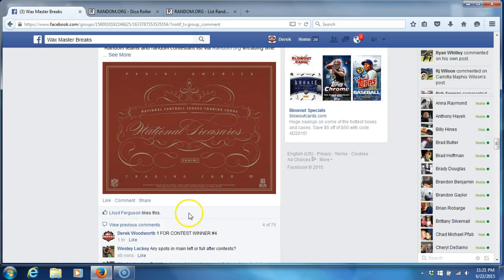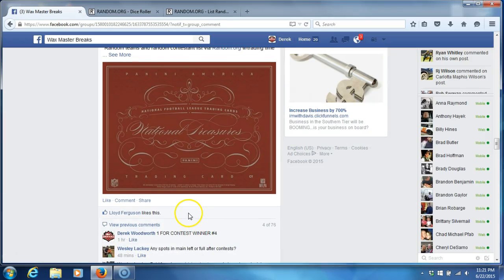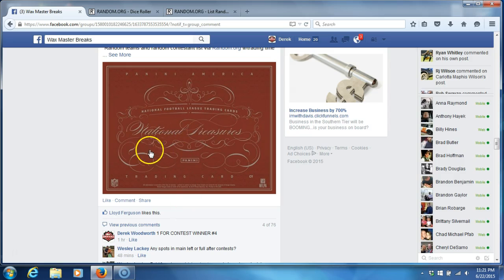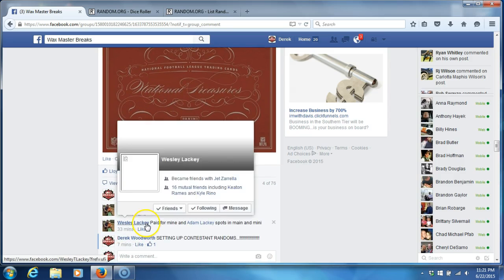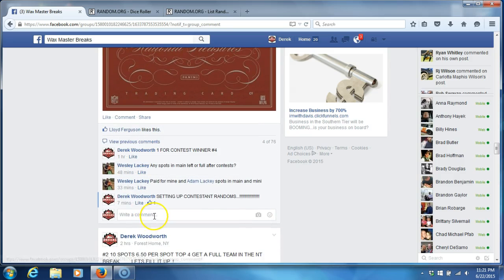Alright what's up guys, so we're going to do the contestant randomization for our National Treasures break box. We'll get right to that tonight. We're going to do our contestant list and then our team list and mash them together.